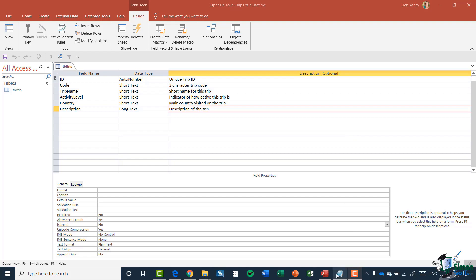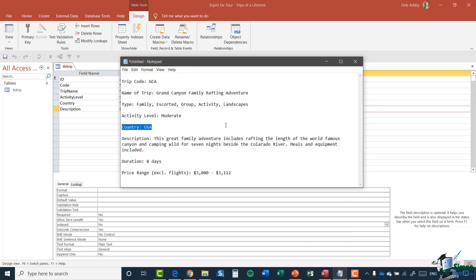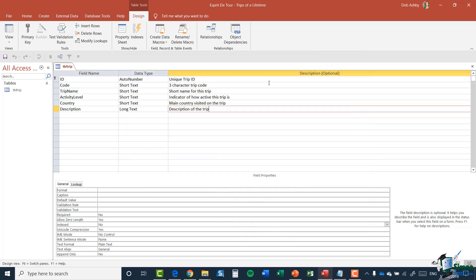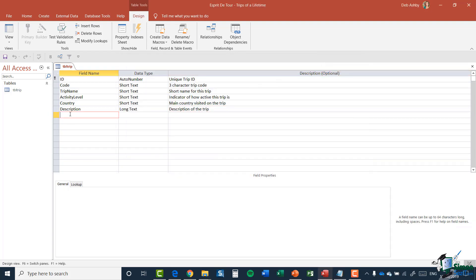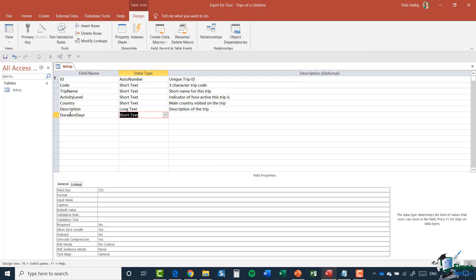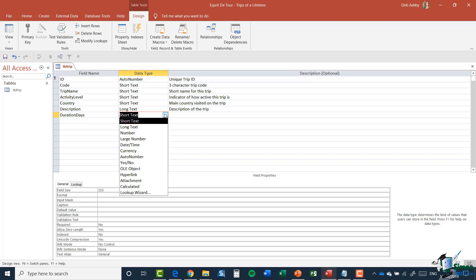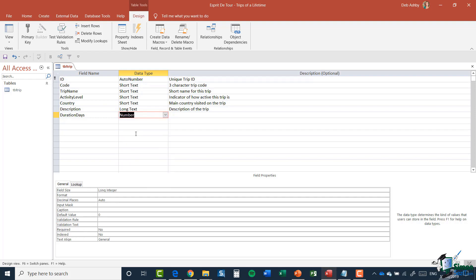Let's refer back to our Notepad file and you can see the duration here is eight days. I'm going to add in a field name and I'm going to say Duration Days, and this time the data type is going to be Number because it's a numeric field.